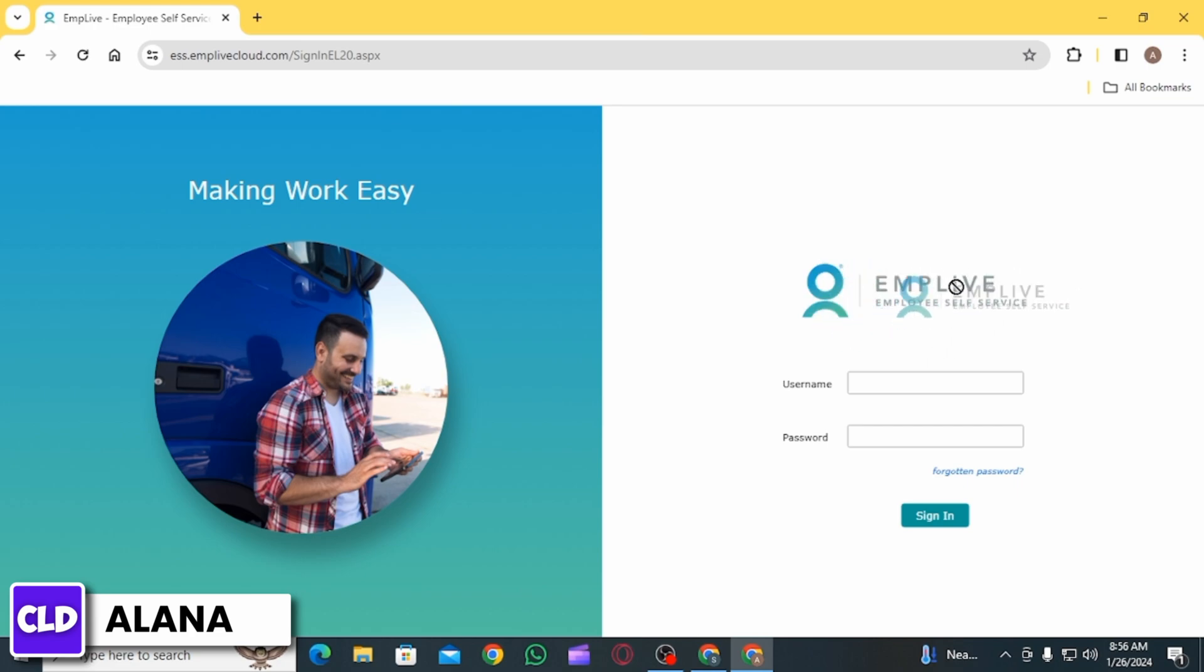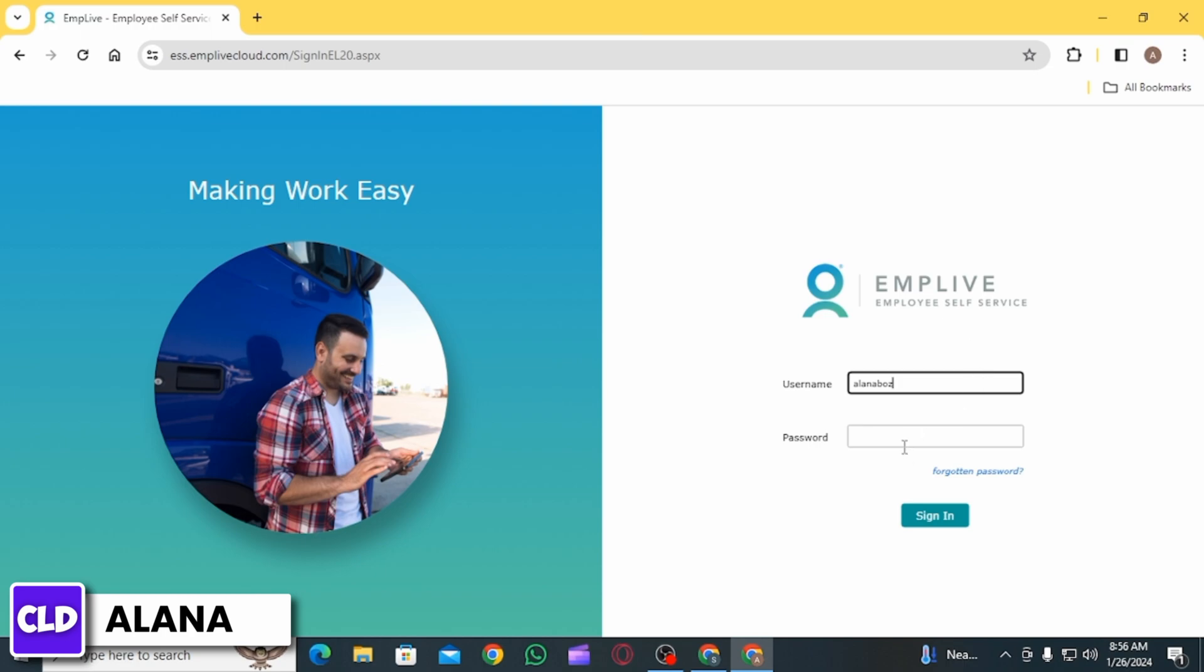For that you have to enter some of your credentials. Start by entering your username, then after entering your username, enter your password.